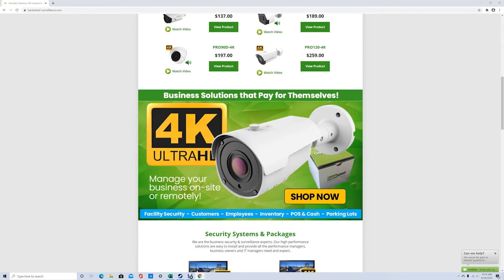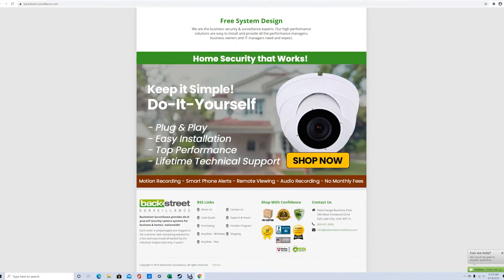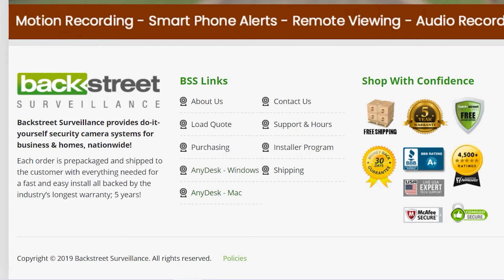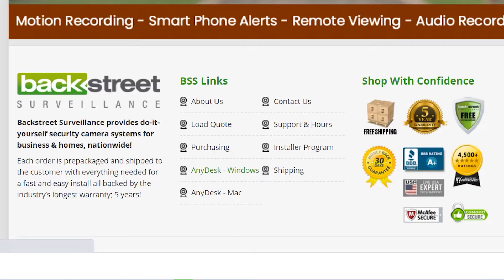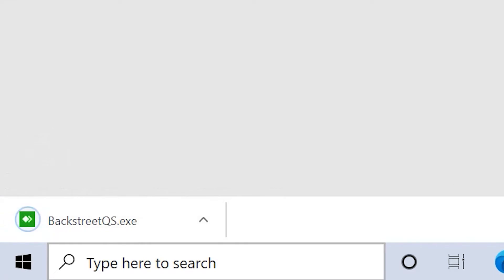That link, depending on whether you're using Windows or Mac, you simply click on it to download the software package depending on which type of computer you're using. Let's start with Windows. We click the download button, and you'll notice here in the corner it's downloaded our package.